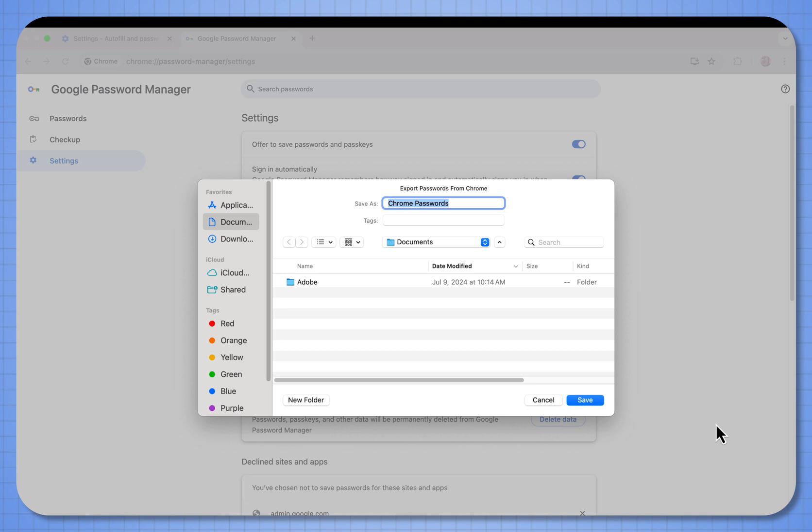Now it will download all my Chrome passwords and I can put them in a safe location if ever I want to know what my passwords are.